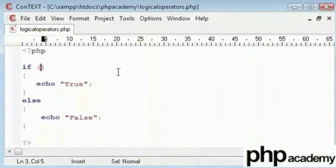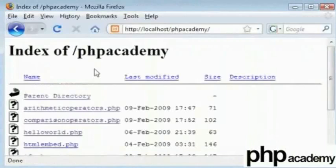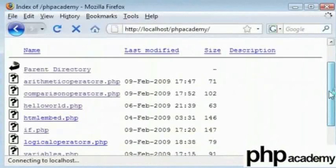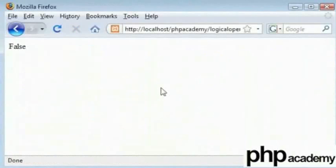Before we add example such as 1 is greater than 1 which at the moment is going to return false. Let's just check it to see where we are. Right, so that's false.